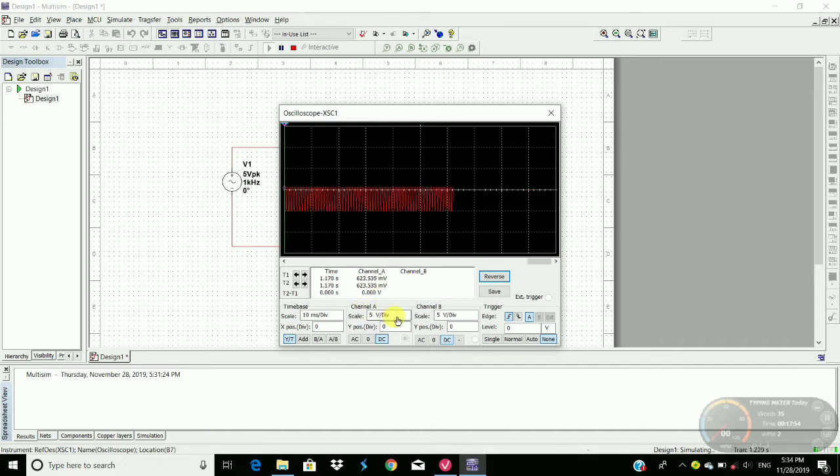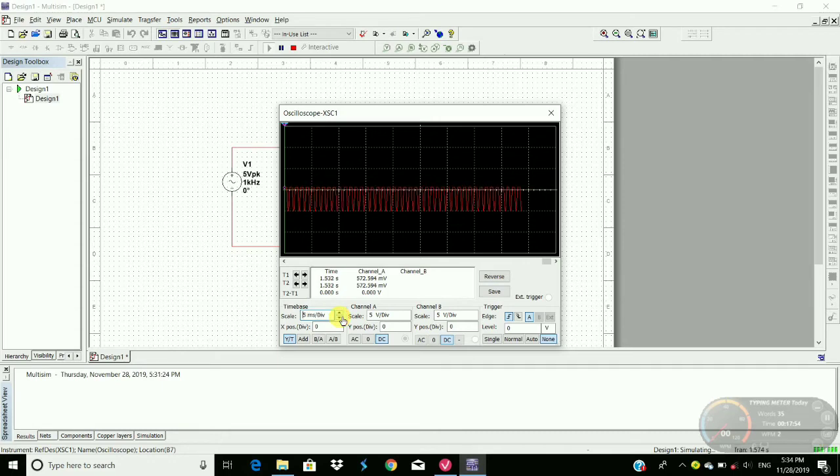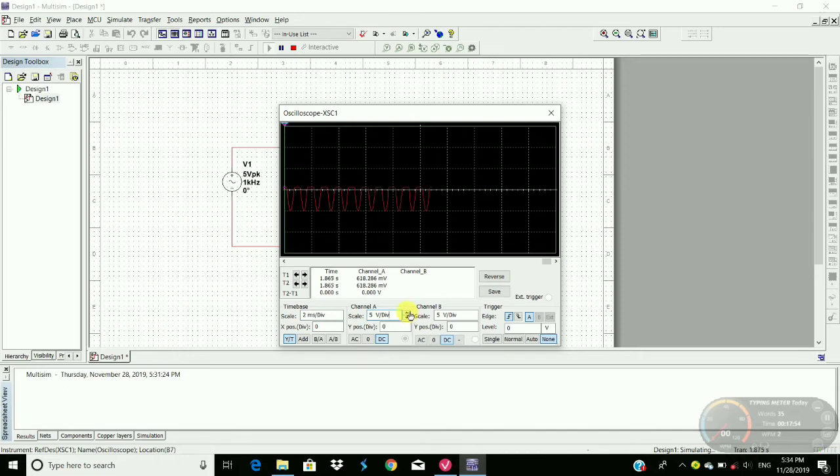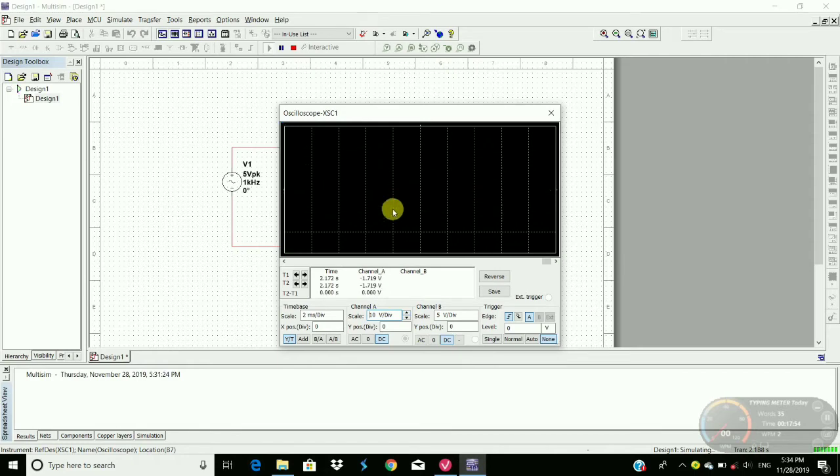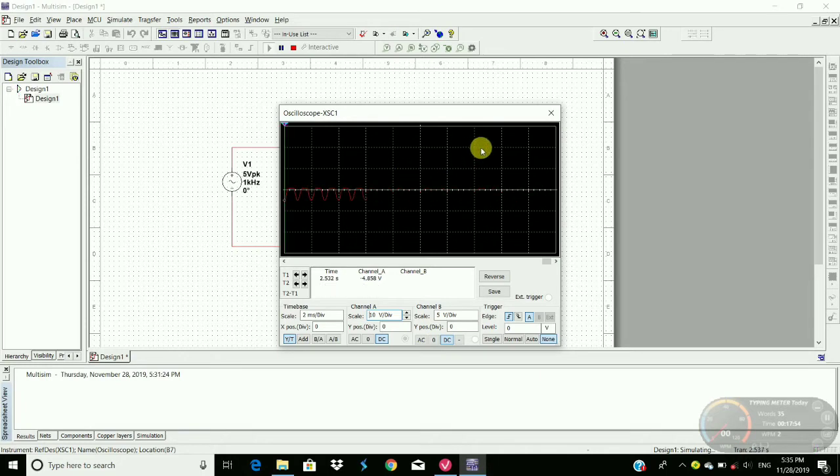Here change the time speed for clear vision. As you see, the positive part of the waveform is clipped off. This is called positive clipping.